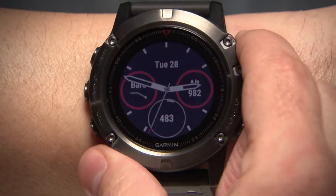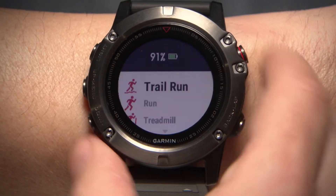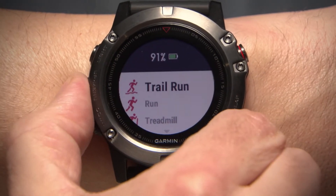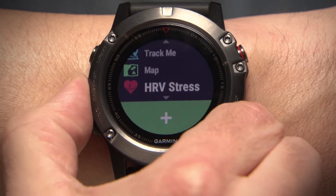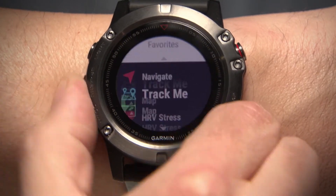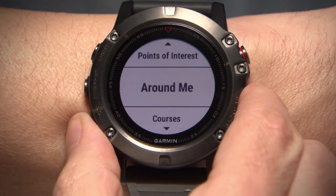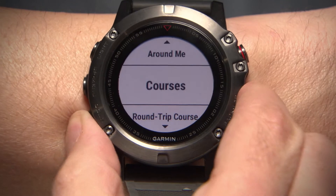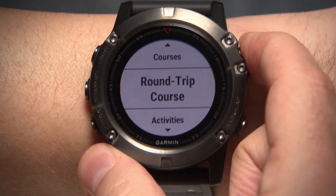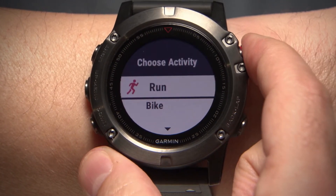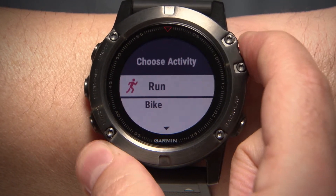First, open Navigation. Then go to Round Trip Routing and select Run or Bike.